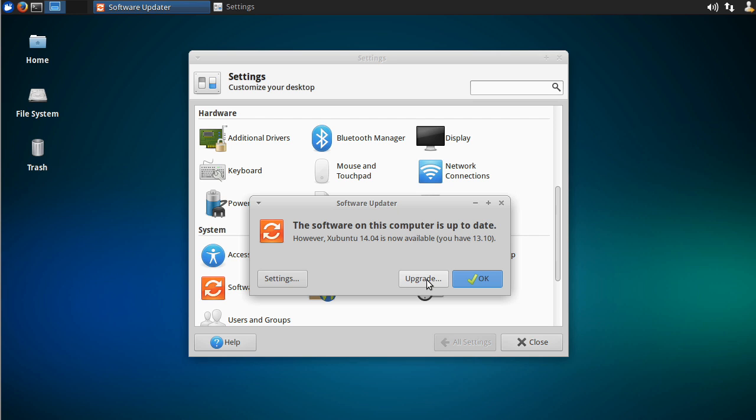It'll take quite a long time. It'll download stuff, update it, and then reboot. We're not going to do that right now, because I also want to show you how to do the command line version. But this is the GUI version. Just click upgrade.